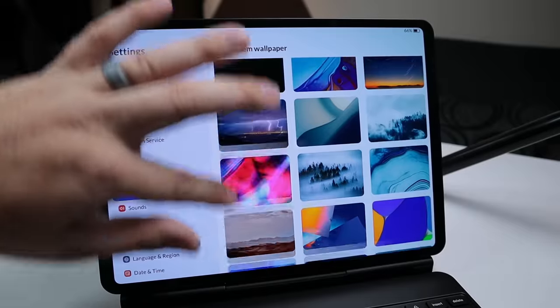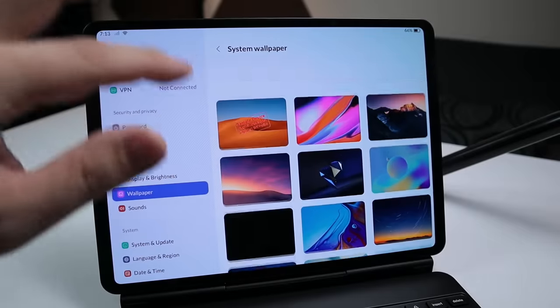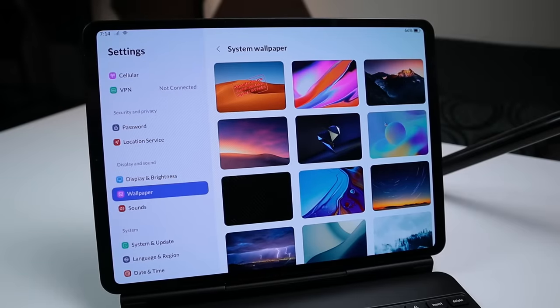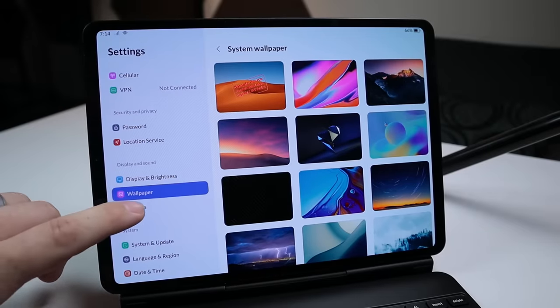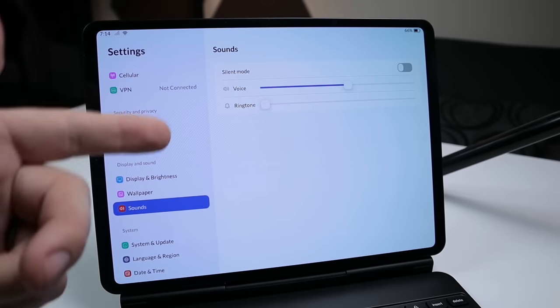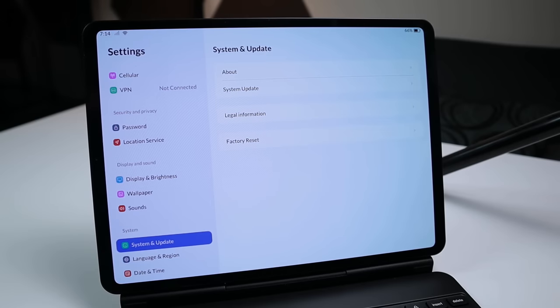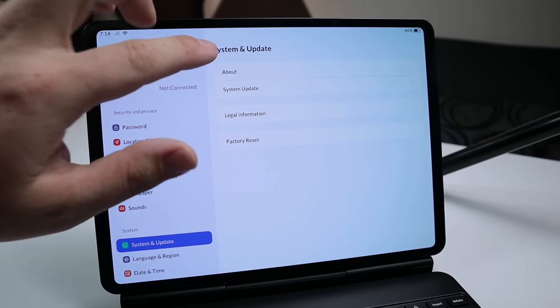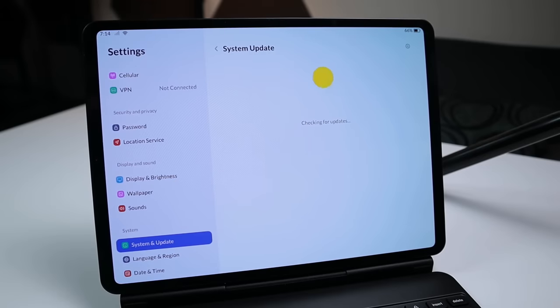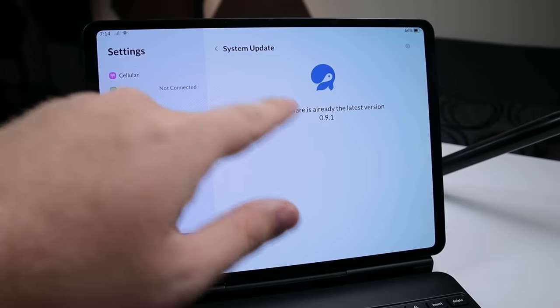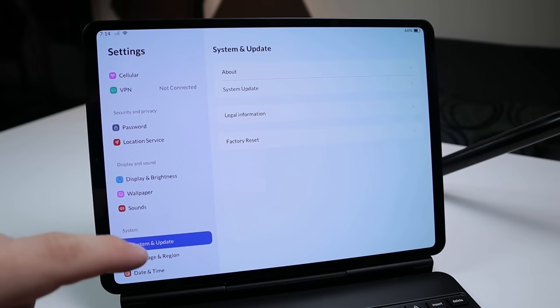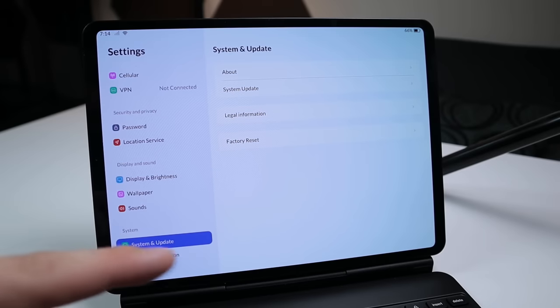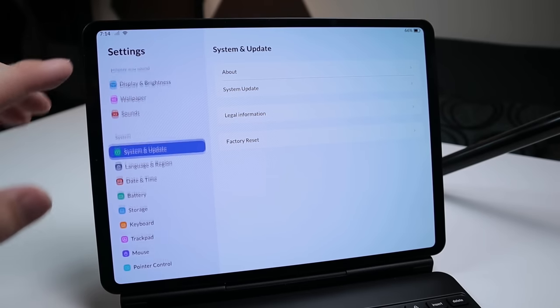And you can even see on this system how responsive and just smooth it is with my touch gestures. Additionally, we have sounds, so you can change your voice, ringtone, go into silent mode. Under system and update, we go to about, which is where we started. You go to system update, and this will check for updates, and I should be running the latest version as of right now, which you can see I am. So I'm going to go back out of there. You have legal information, and you can perform a factory reset here.